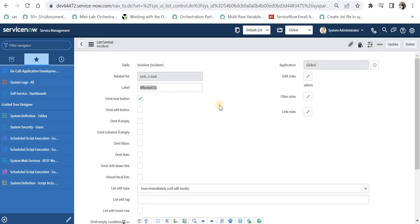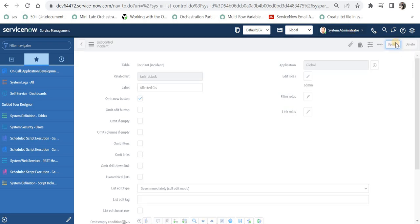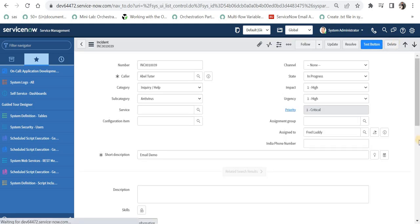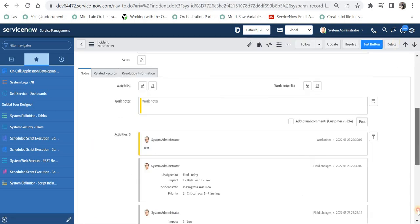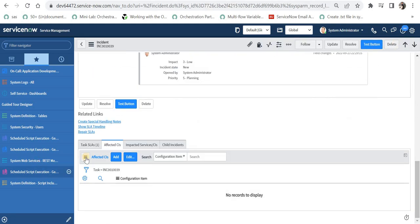So now this edit button would be available to the people who only have the admin role and I'm logged in as system administrator. So I should be able to see that edit button. Let's quickly test this. We'll go back to the incident screen and scroll down at the bottom and here I can see the edit button.